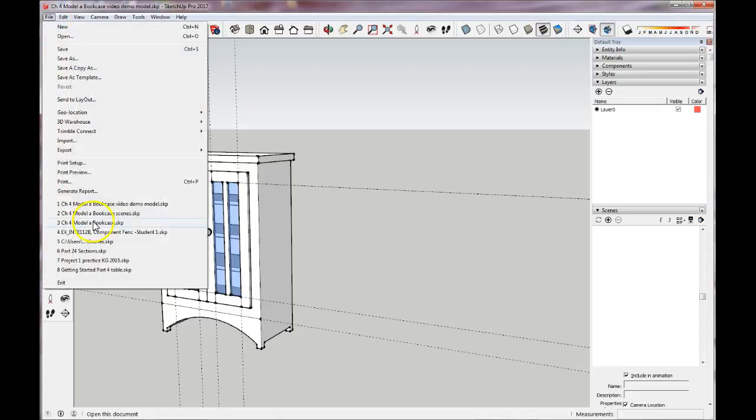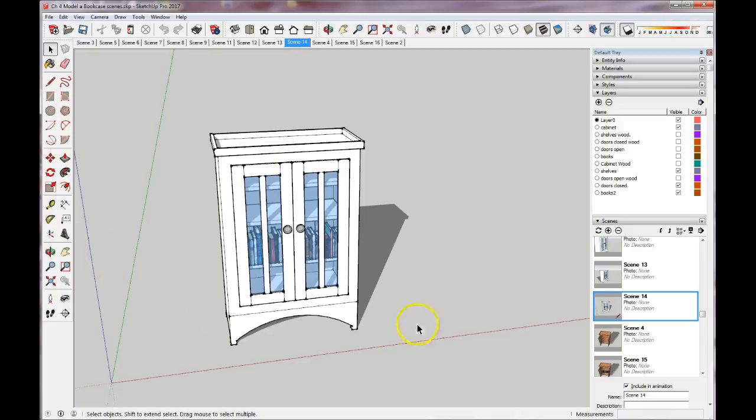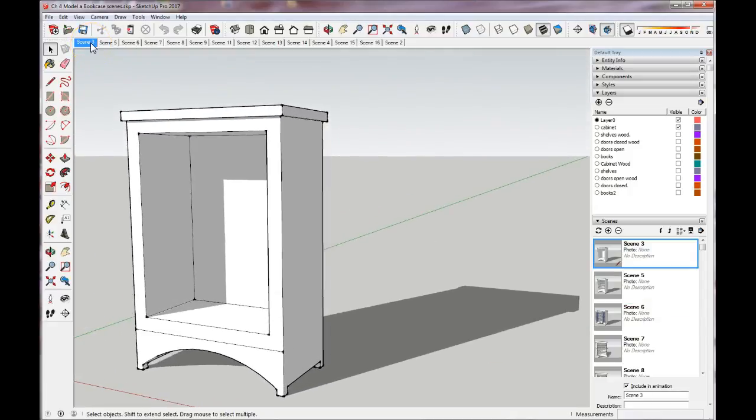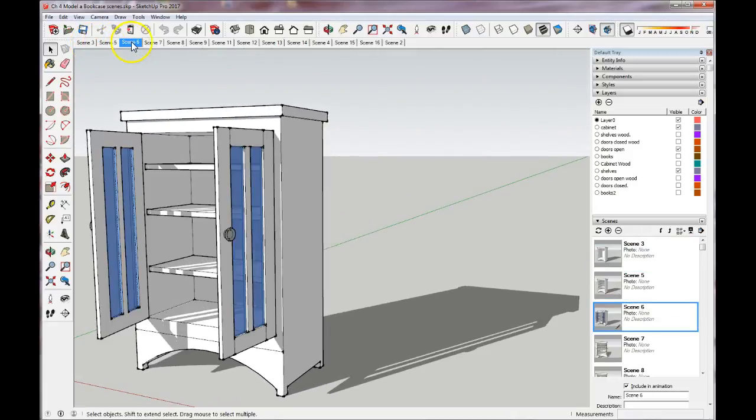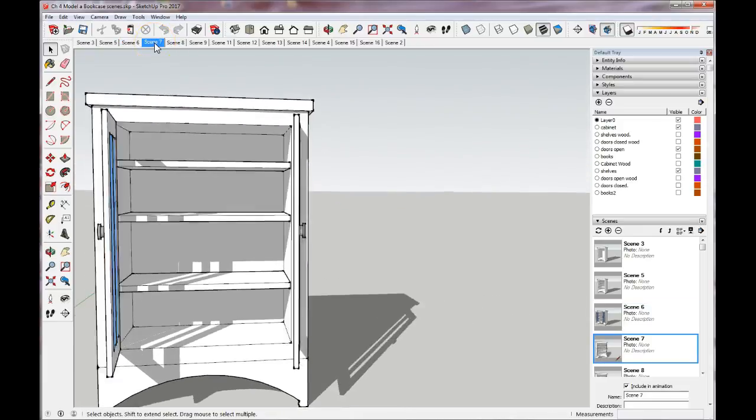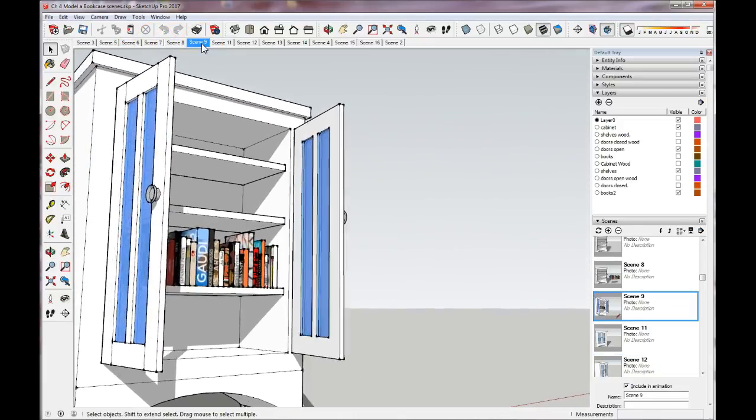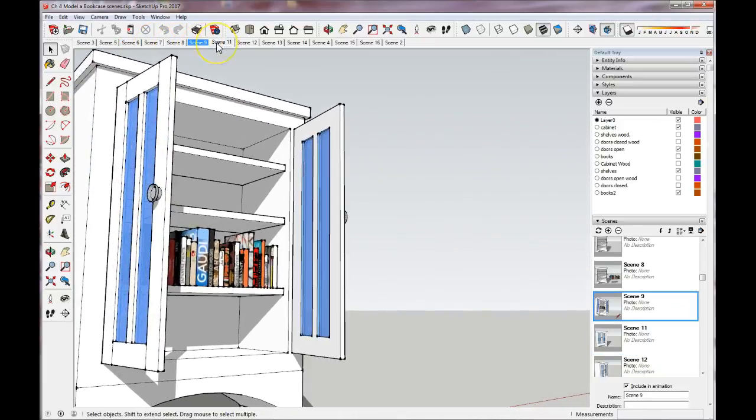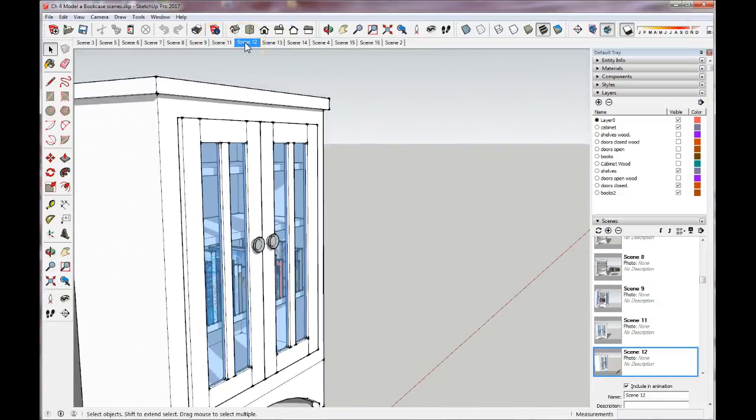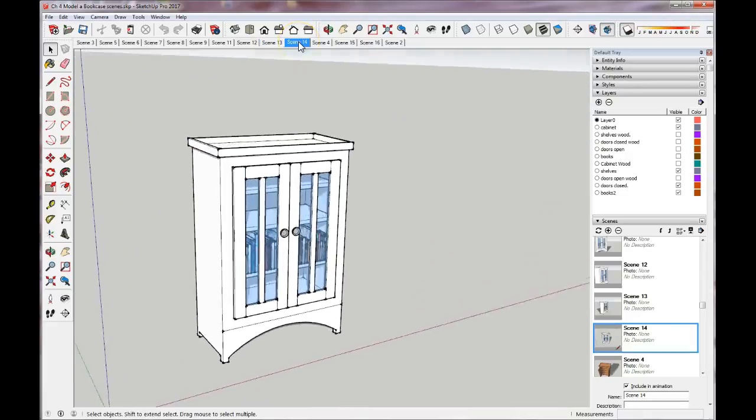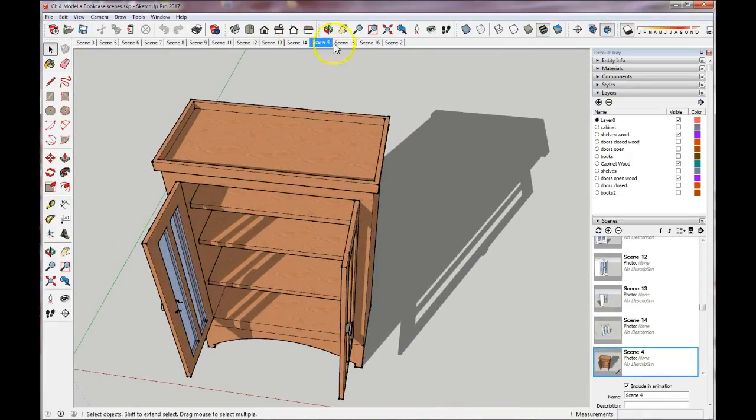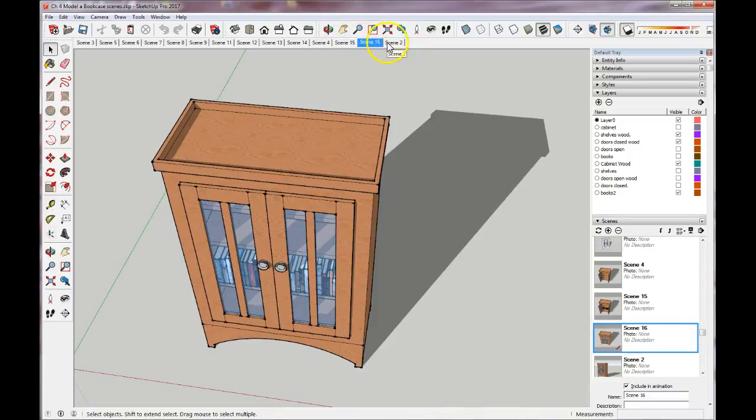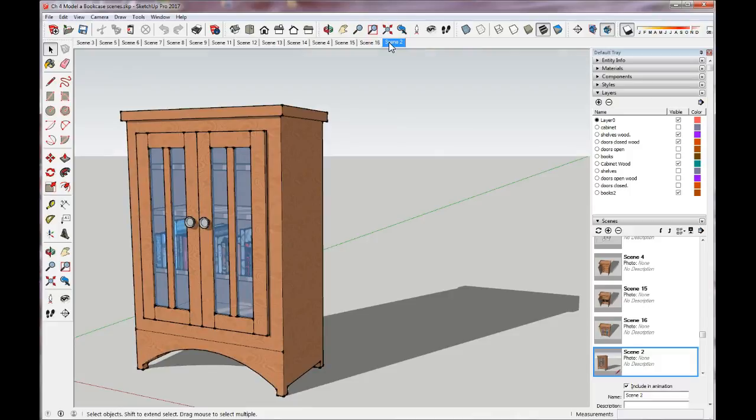I want to show you a file that I've created. This is one with multiple scenes. Here's my cabinet closed, and I've created several scenes showing the making of the cabinet, doors open, I had some books, doors closed from different viewpoints, and then finally I changed the material on the cabinet, doors open, some books added, doors closed, and the finished product.